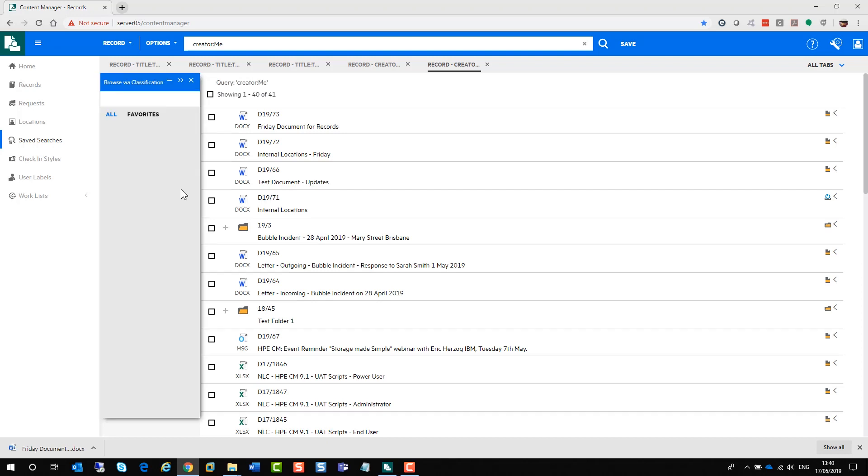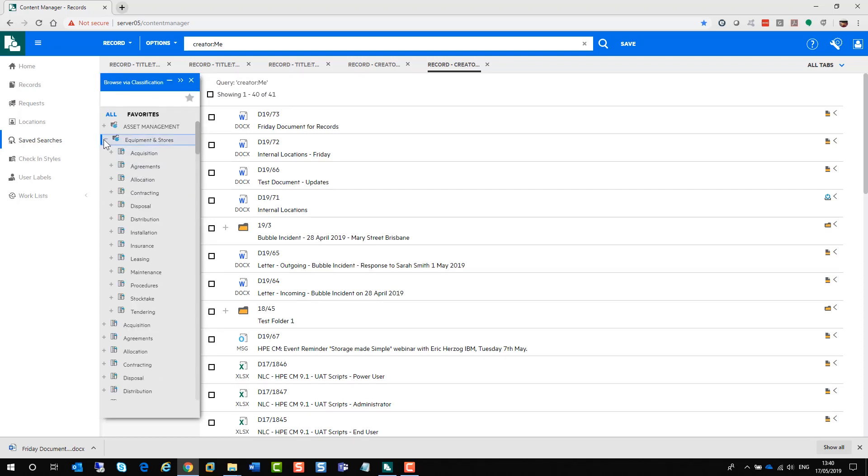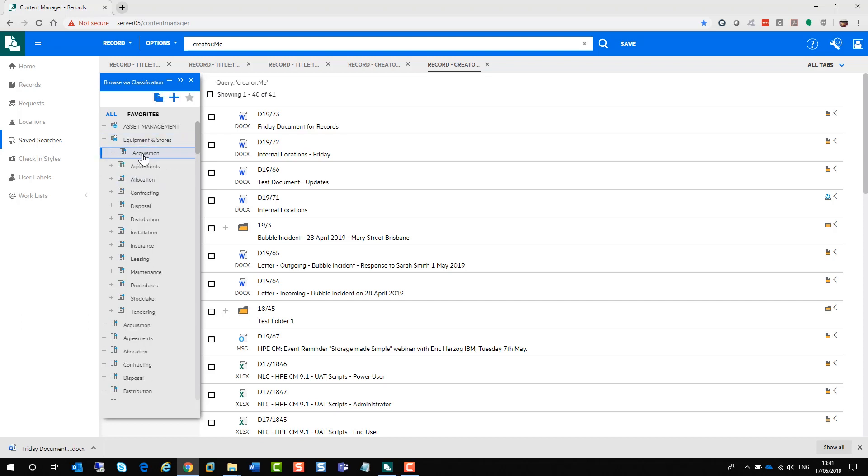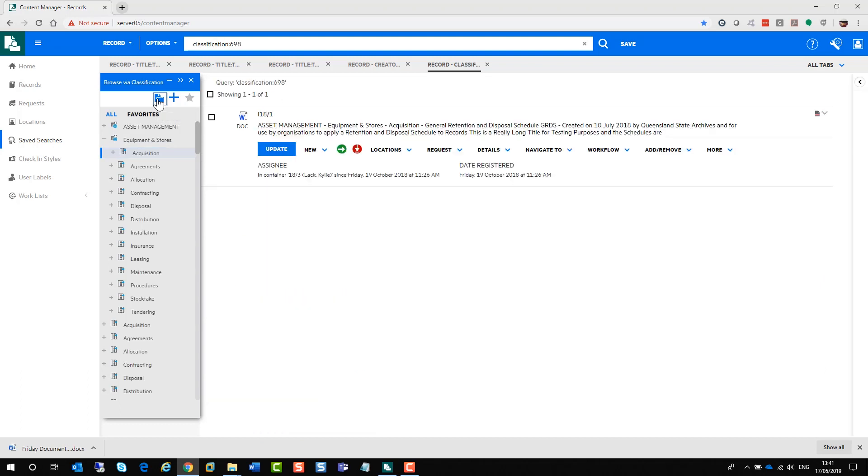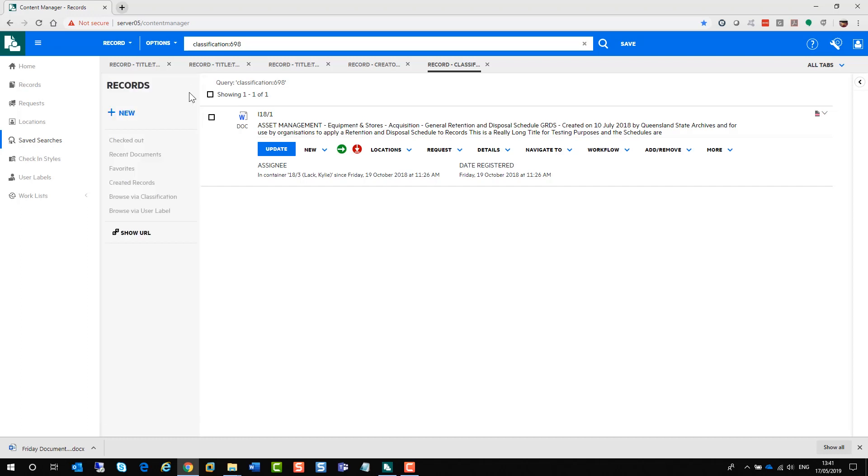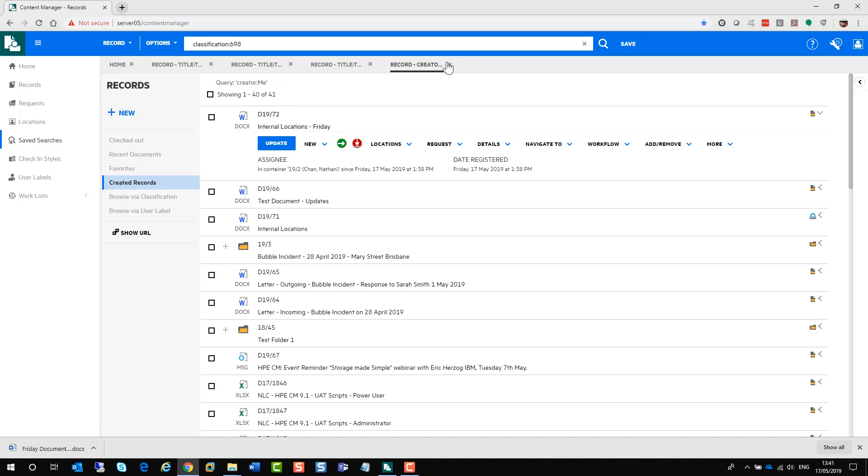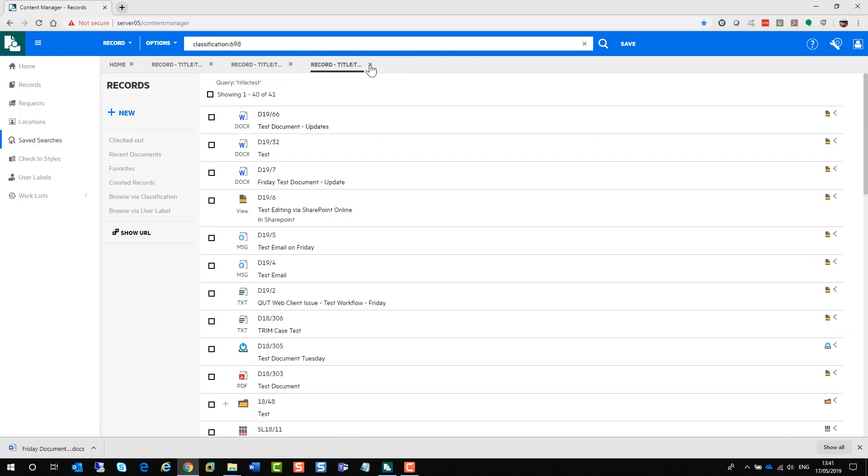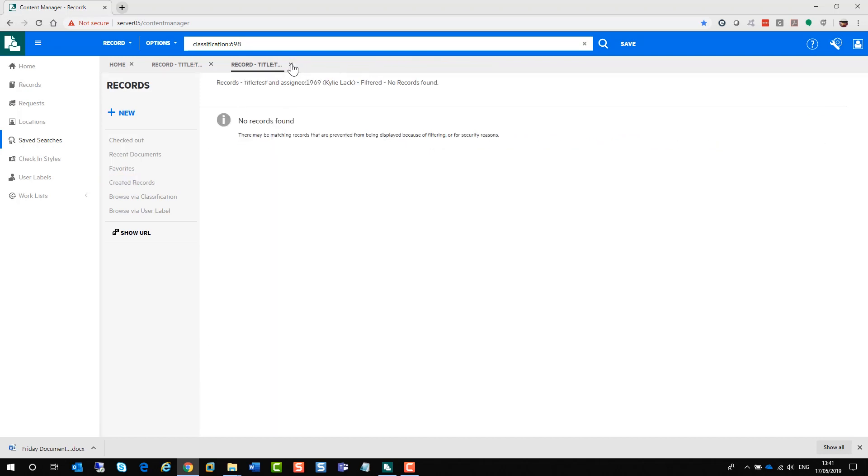You can browse via classification. Now, with the browse via classification, it's very similar to the full client. You might just click on the plus signs to expand it. If you wish to view the records, up the top here, there is a little page with a folder that says Show Records. If you click on that, it will show what records are sitting under that classification there. If you don't want to browse via classification anymore, just close it. And you can close your tabs as well if you don't need them anymore.